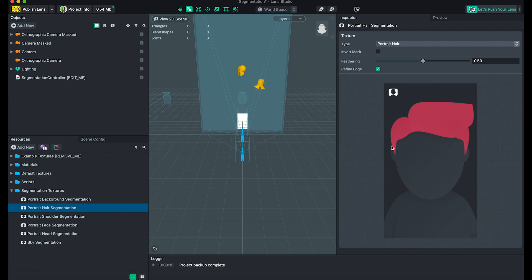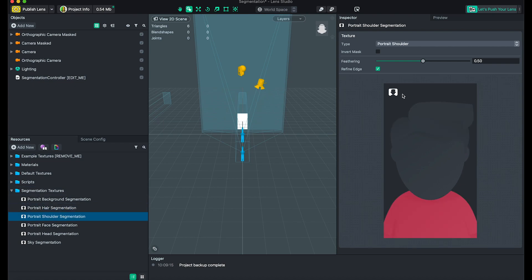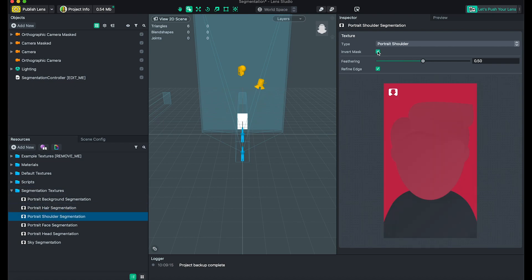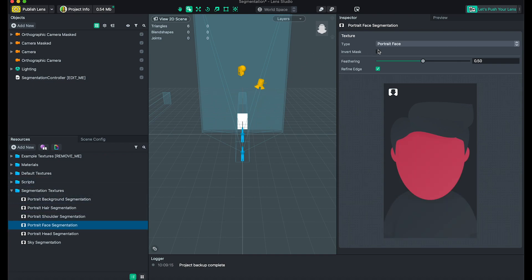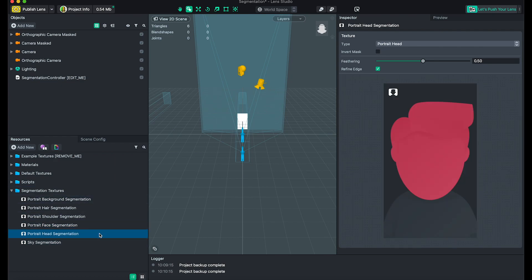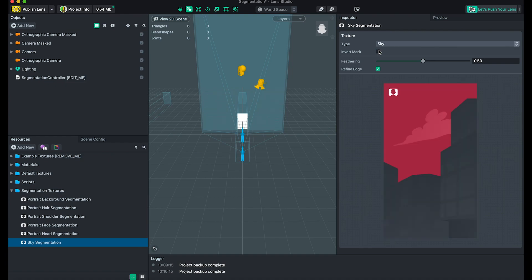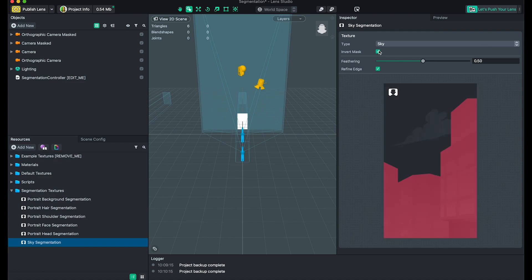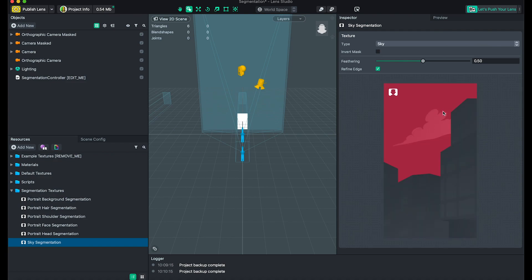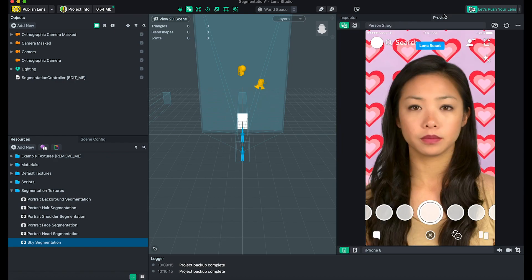Portrait hair segmentation — we mask it out and can invert it. You can see this type of function. Shoulder segmentation — we can invert it as well. Face — we can do this too. There are so many segmentation textures. Sky will basically mask out the buildings and the sky, which is pretty cool.